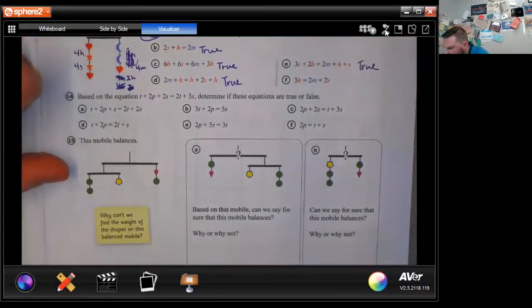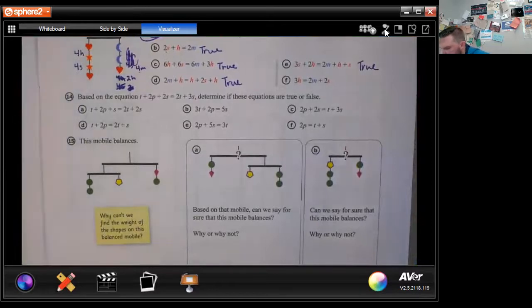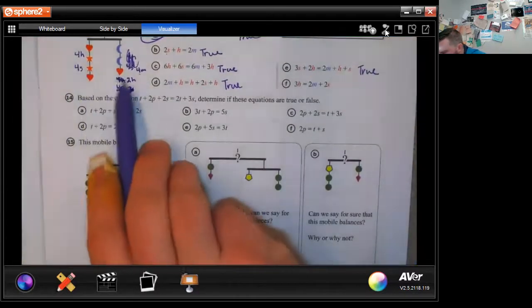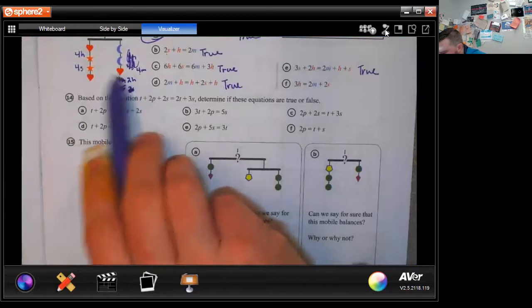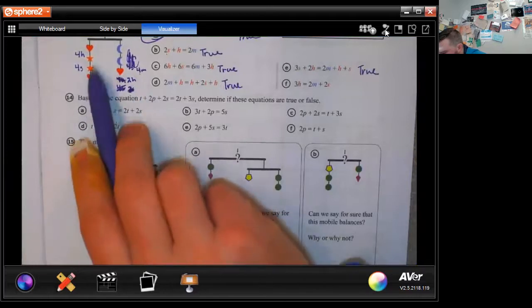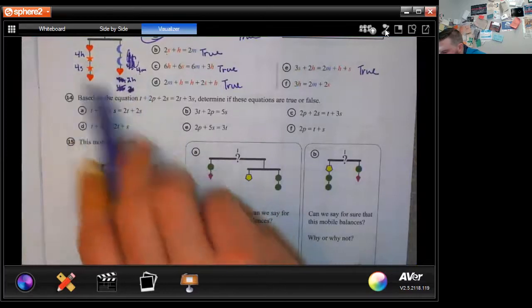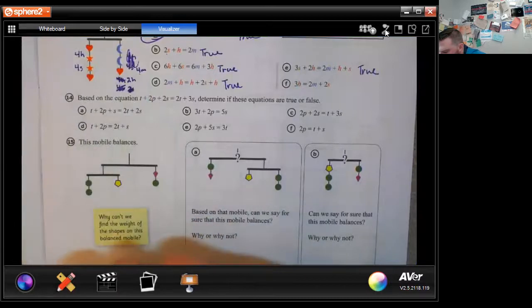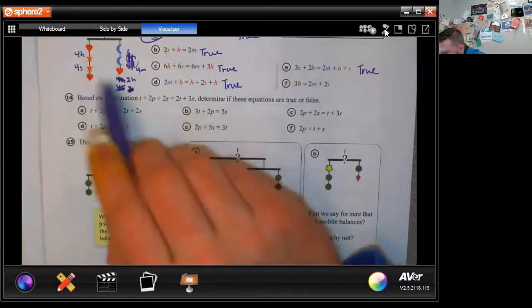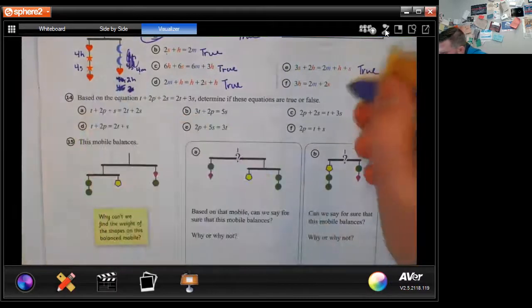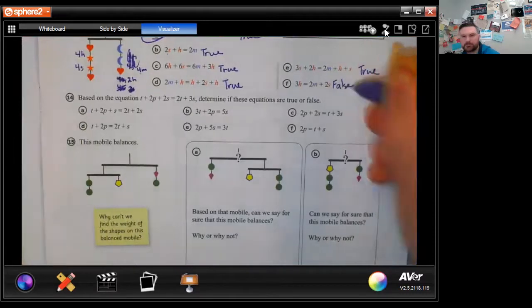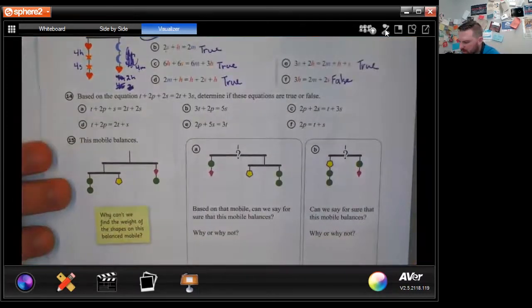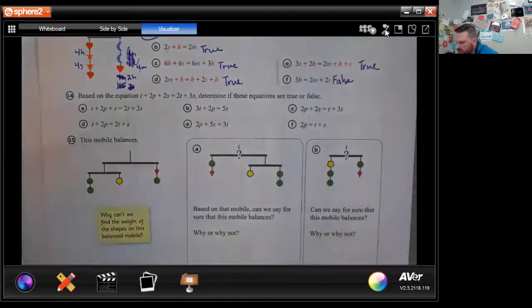Part F: three hearts equals two moons and two stars. It looks like they just moved a heart to one side and two stars to the other, but you can't do that because we don't know that two stars equals a heart. So this one is false. Those can be a little tricky.